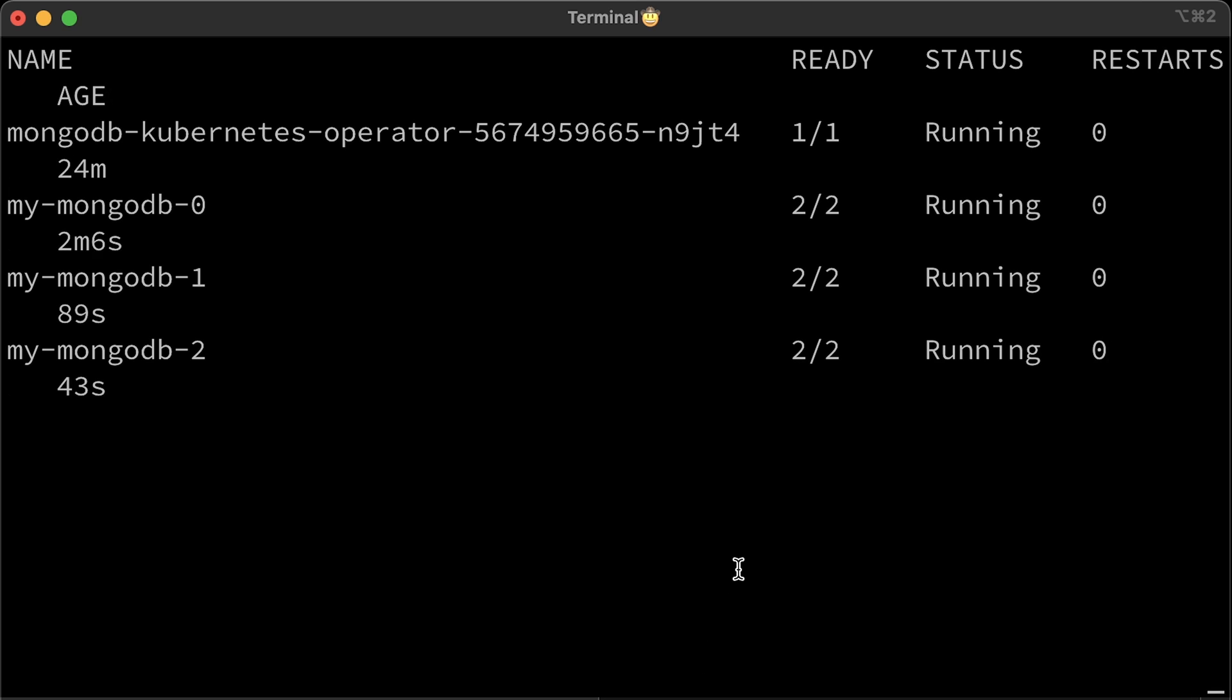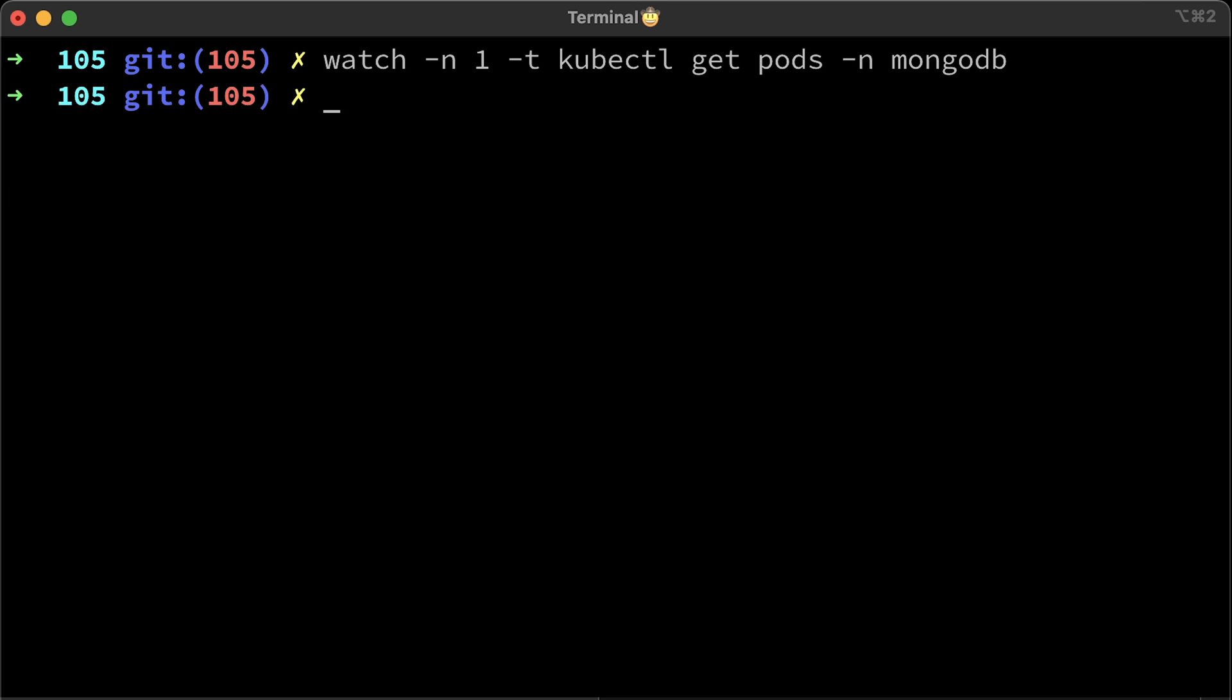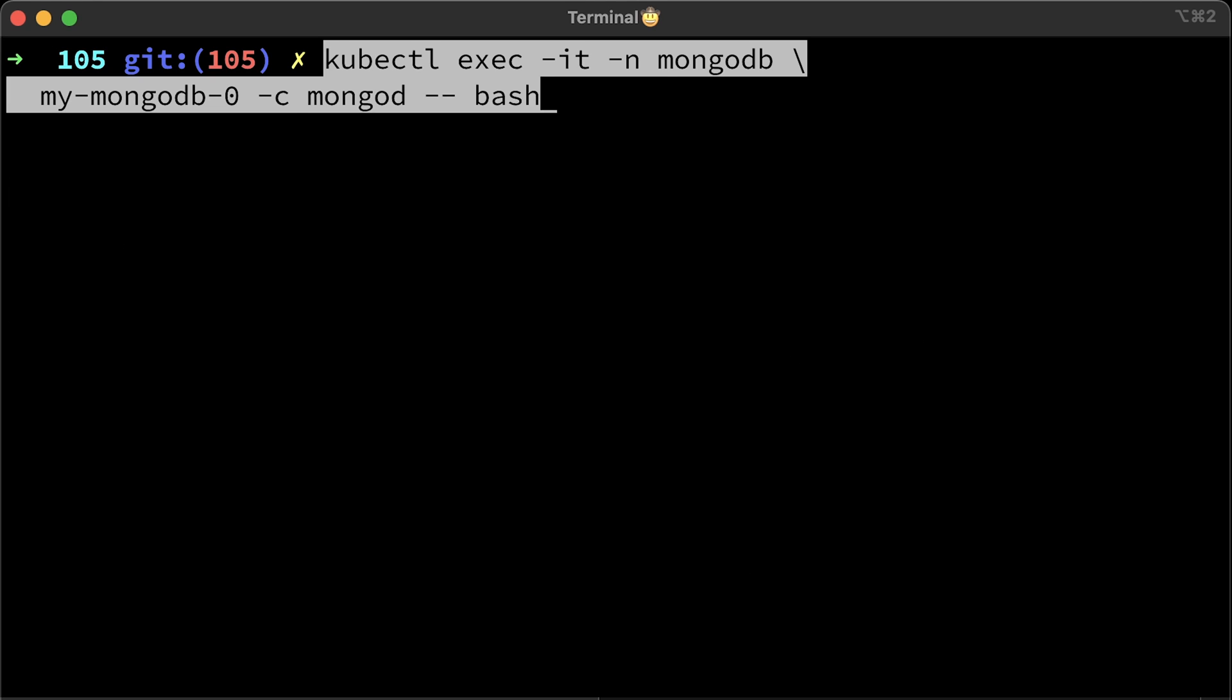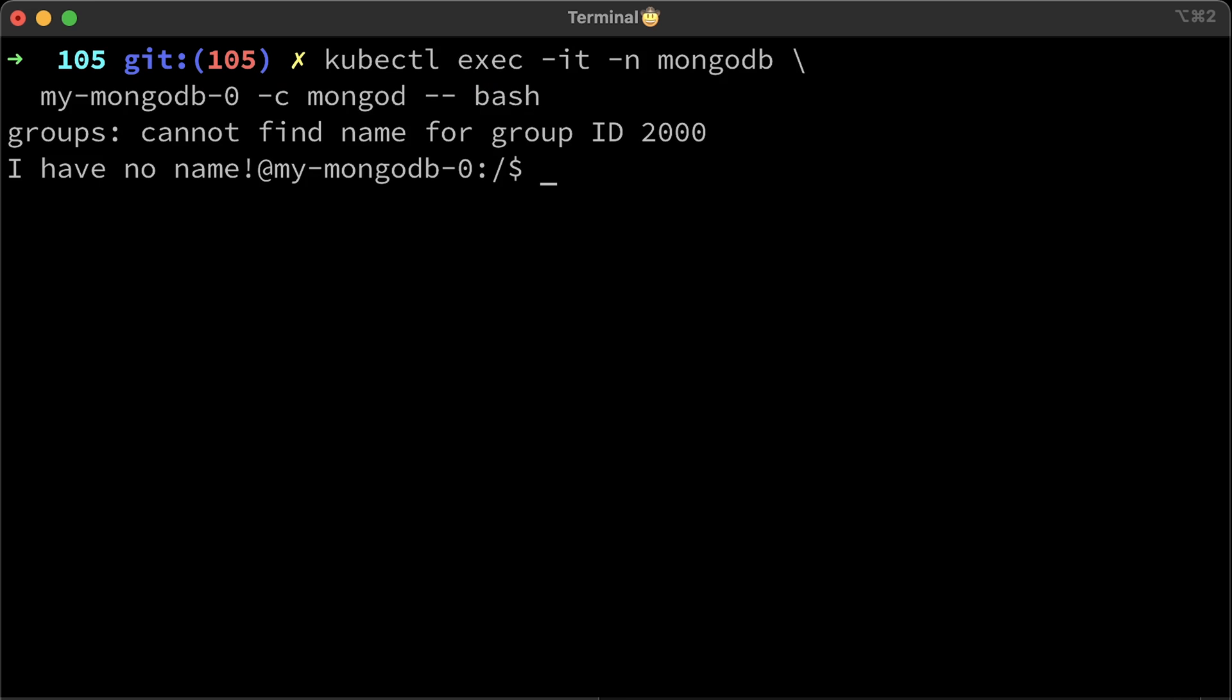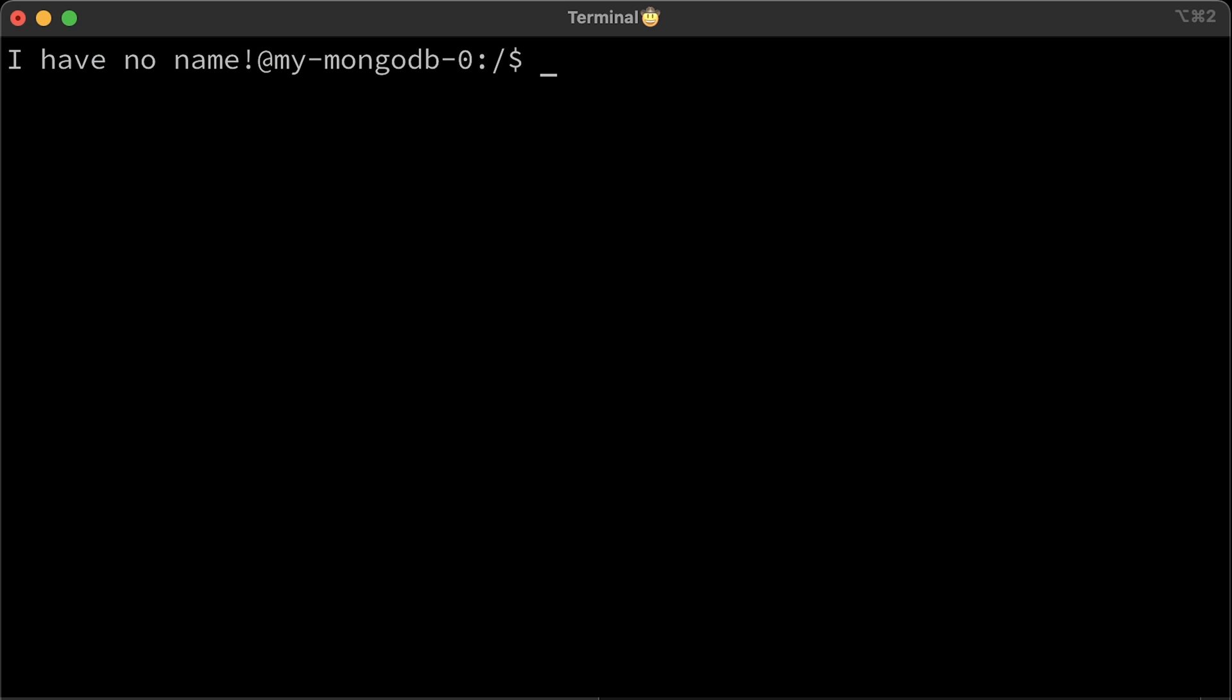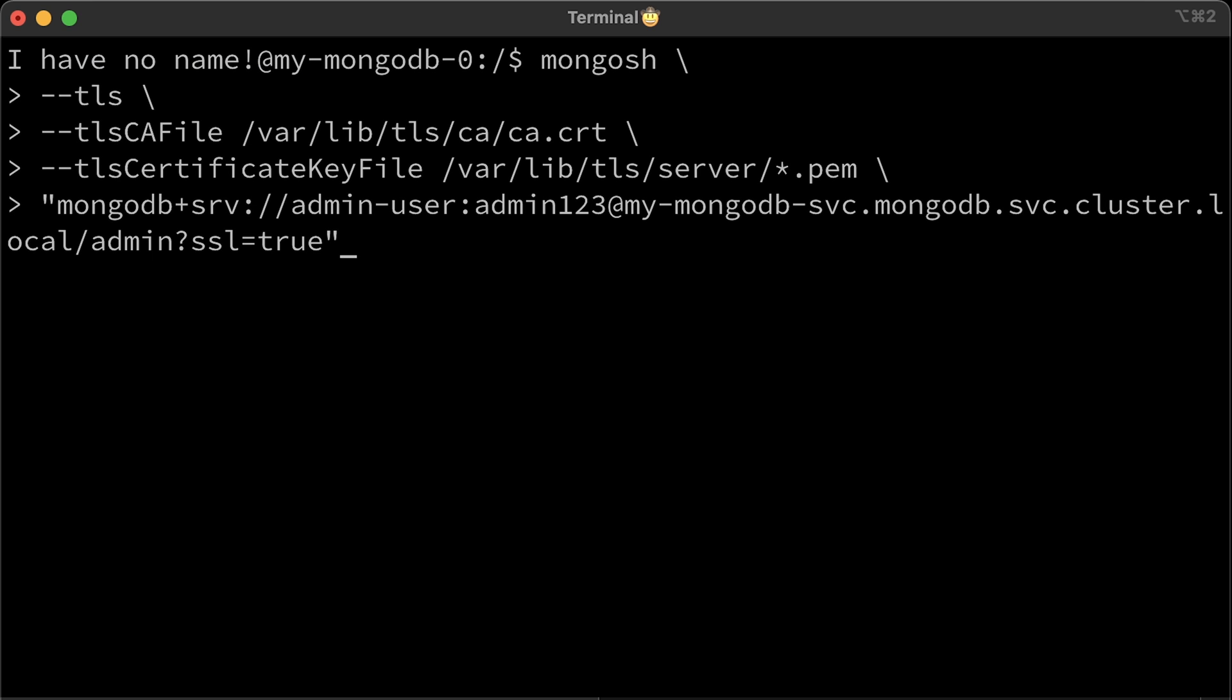Alright, all the instances are up now. We can try to connect to the database using TLS. Since it does not have external access yet, we can only connect to MongoDB inside the Kubernetes cluster. SSH to the pod with MongoDB shell. It can be an existing MongoDB instance. Now use mongosh with TLS. Provide a CA file and a certificate.